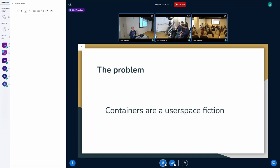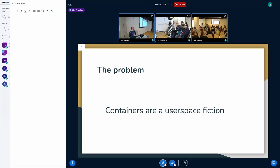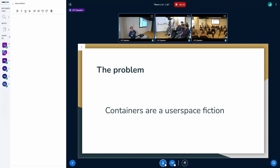It's just a set of namespaces and other security features put together to give the user space illusion of a container, which means that when someone asks for a container ID, there is no such thing that we can really give them. Like, do you want to know the inode number of the pid namespace, do you want to know the user namespace ID? What do you want? It could easily mix things up with multiple containers that are using the same pid namespace, multiple containers that are using the same user namespace, and what your definition of a container is ends up being a problem.